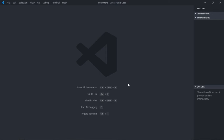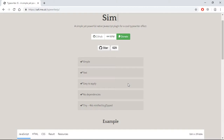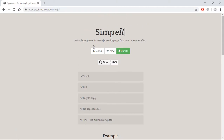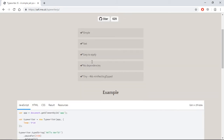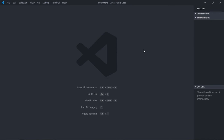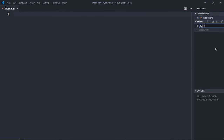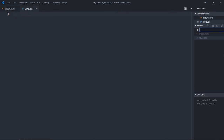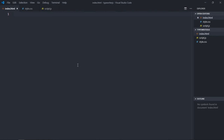Hi everyone. In this video you will learn how to get a typewriter typing effect in JavaScript. We are going to use one library called Typewriter.js and we'll get this kind of output. We'll need a couple of files: the first file will be index.html, a stylesheet, and a script file, so we need some basic structure here.